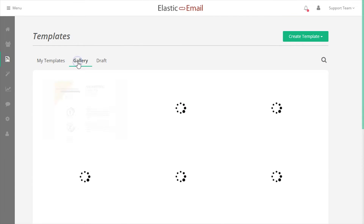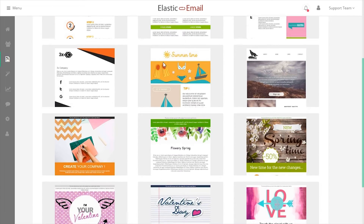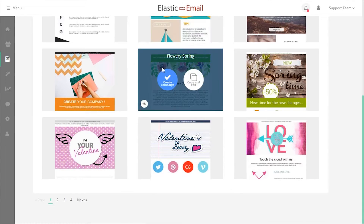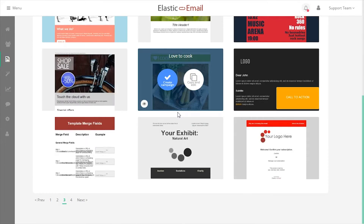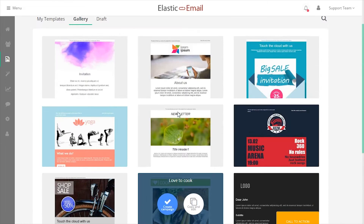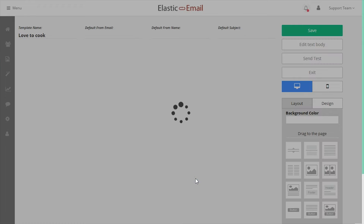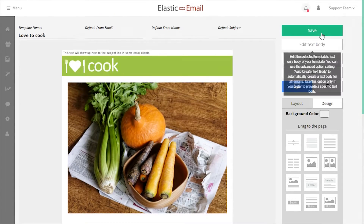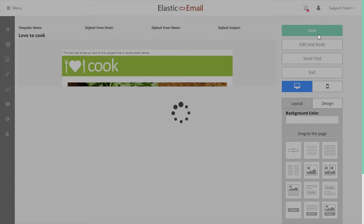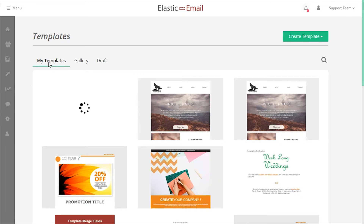We offer a gallery of pre-designed templates that you can customize. To use a free pre-designed template from the gallery, choose Copy and Edit, then save the template. This will add the template to your My Templates section.